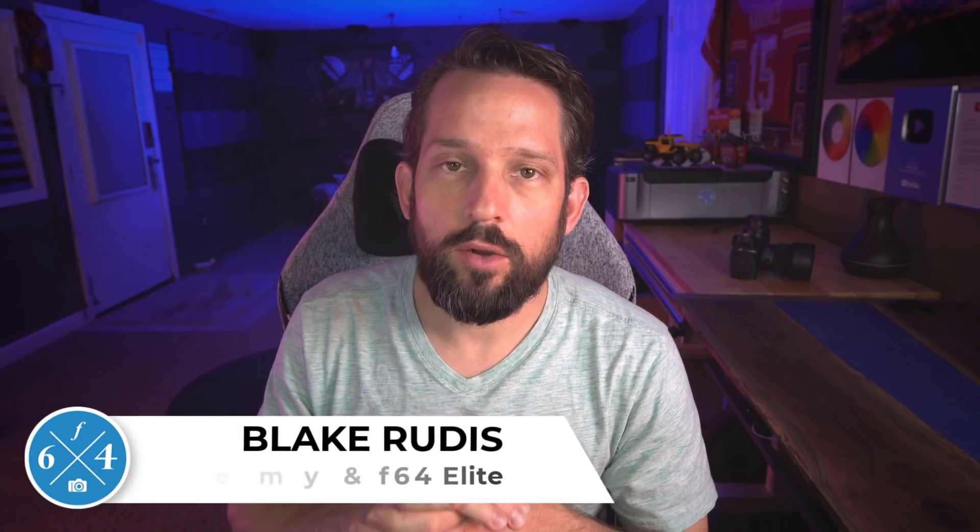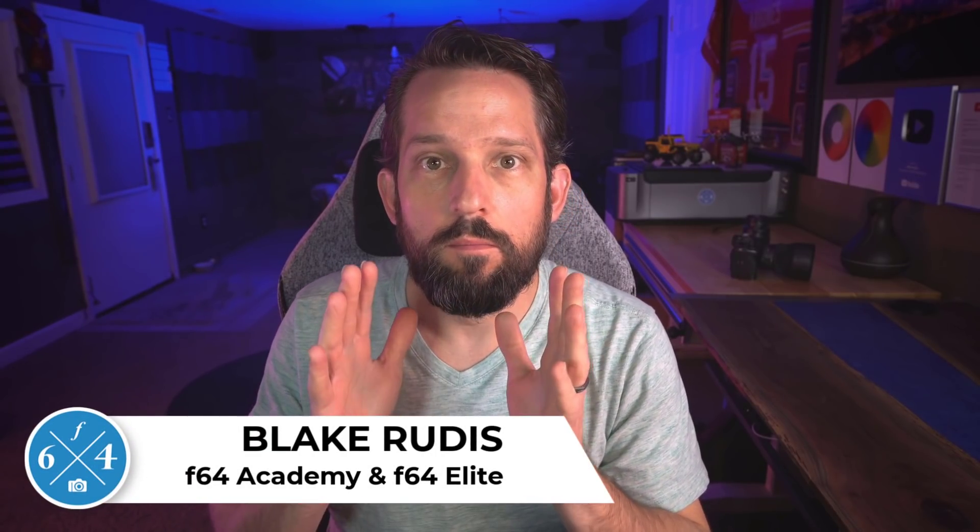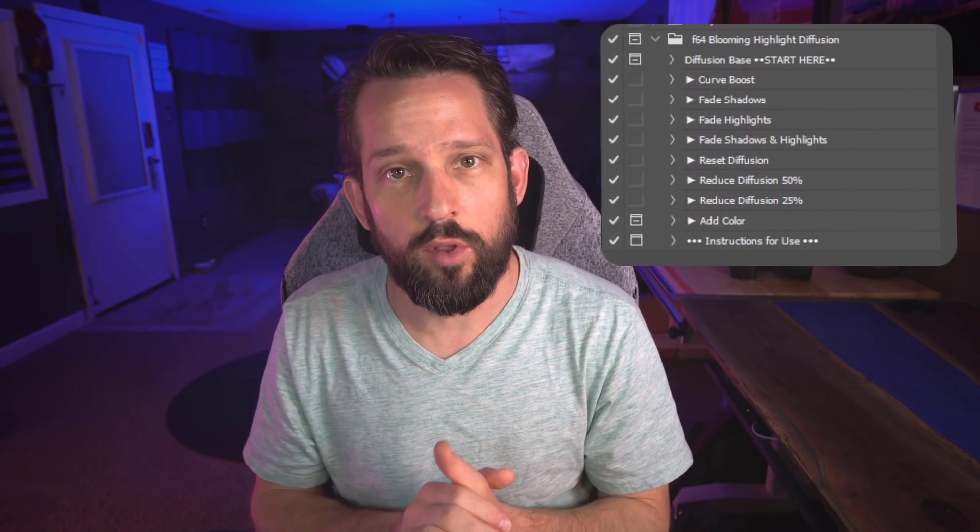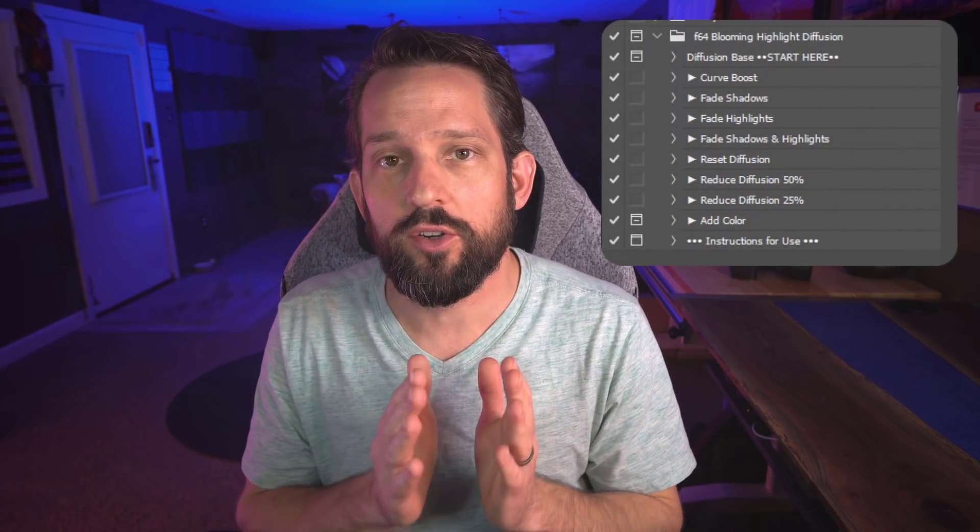I'm going to show you a technique today on how to get a phenomenal blooming diffused look for any photograph in Photoshop. Now with this demonstration, I do also have a series of actions for you that are downloadable. However, I want you to watch how this works first so you understand everything that's happening with this diffused look. Then at the end of the video, feel free to download the actions that I'm providing for you that creates a diffusion palette of sorts in Photoshop.